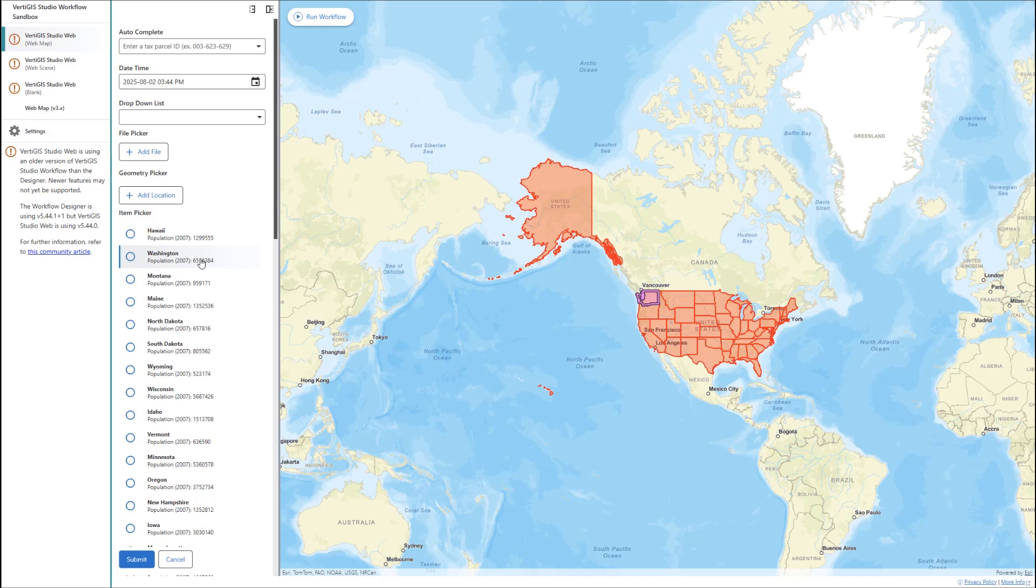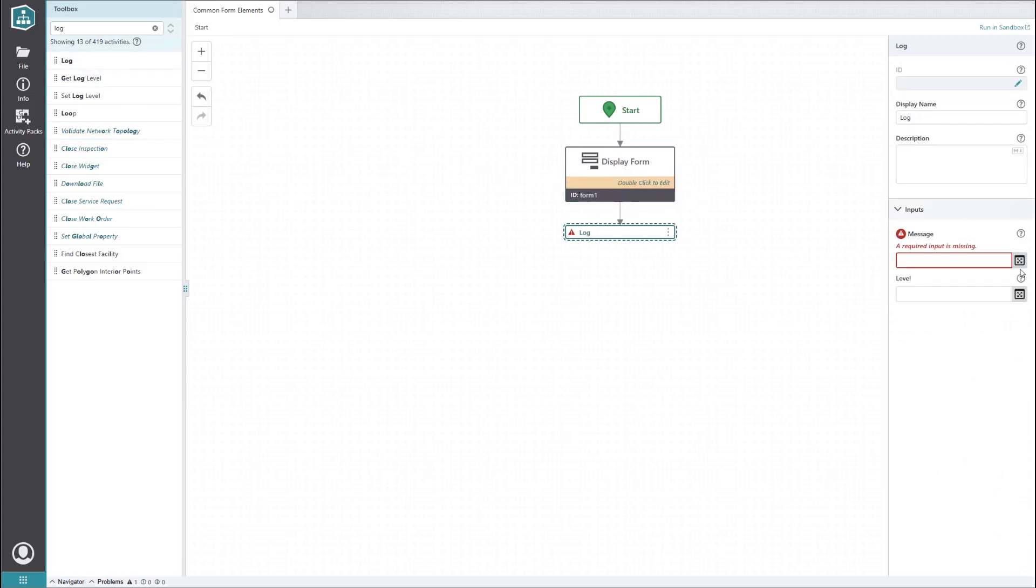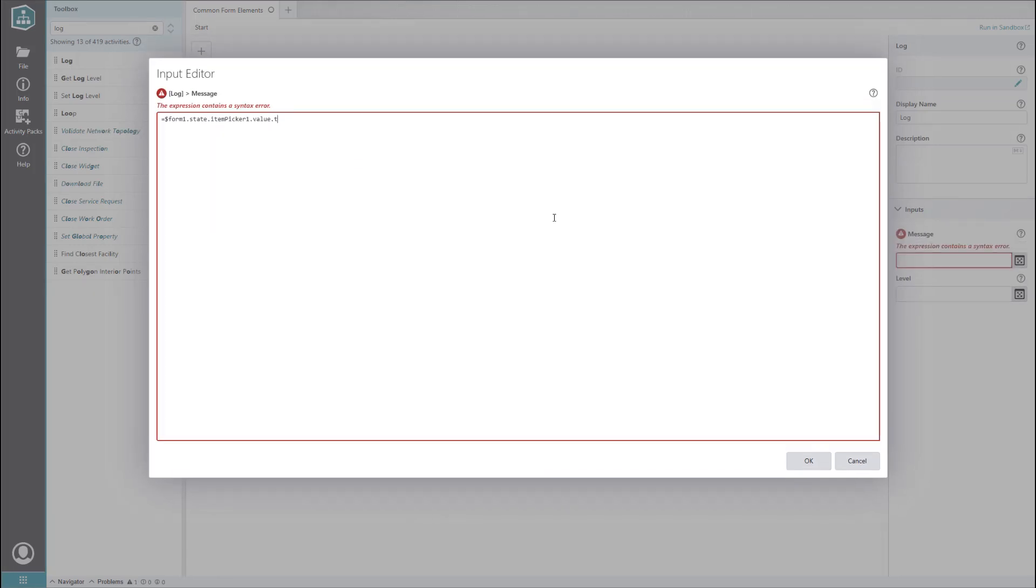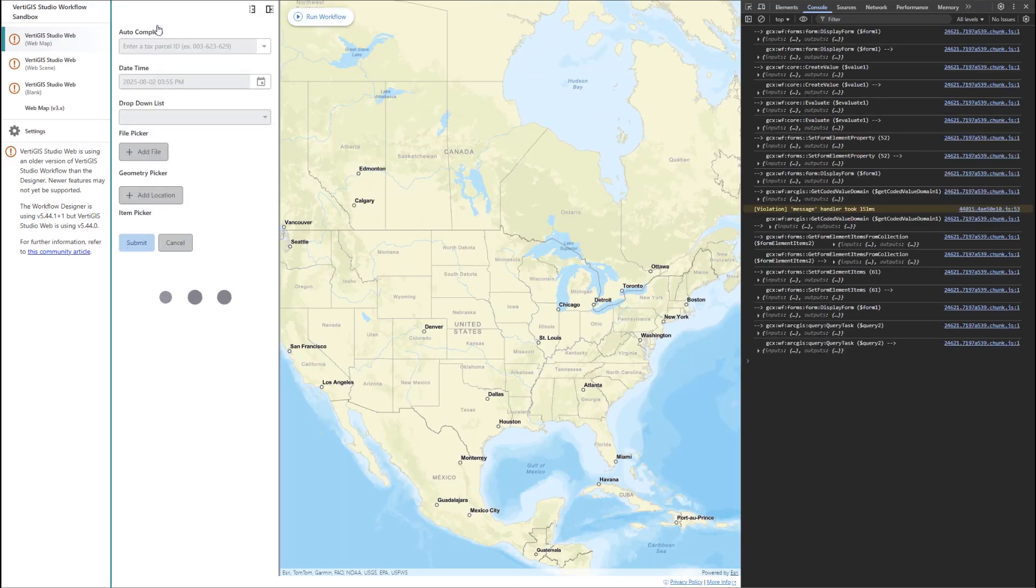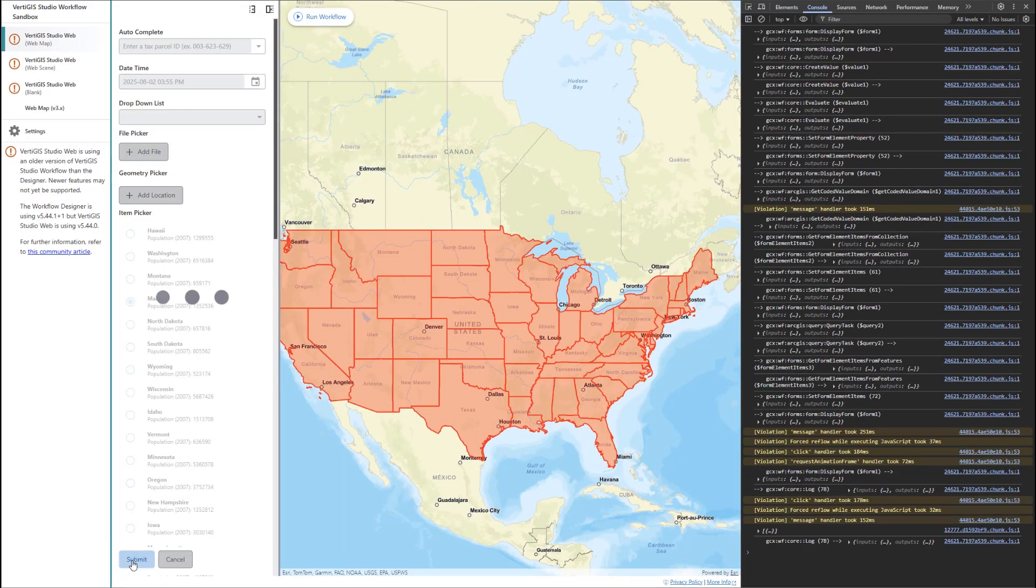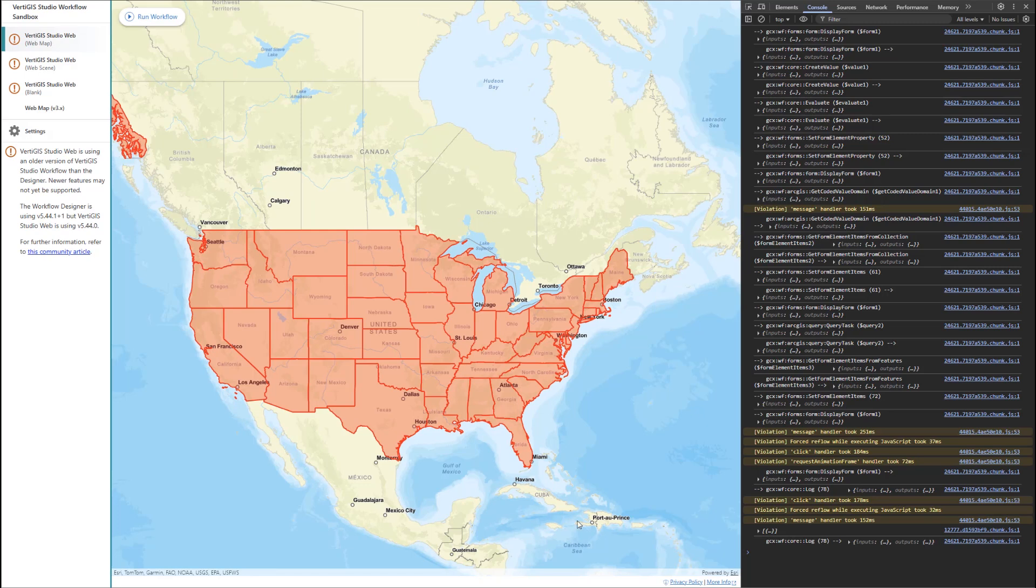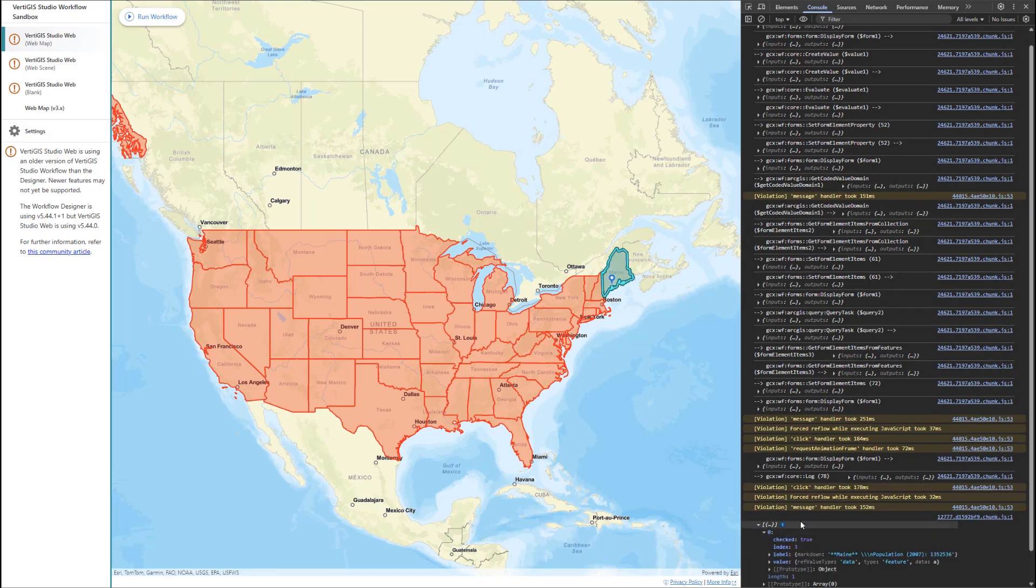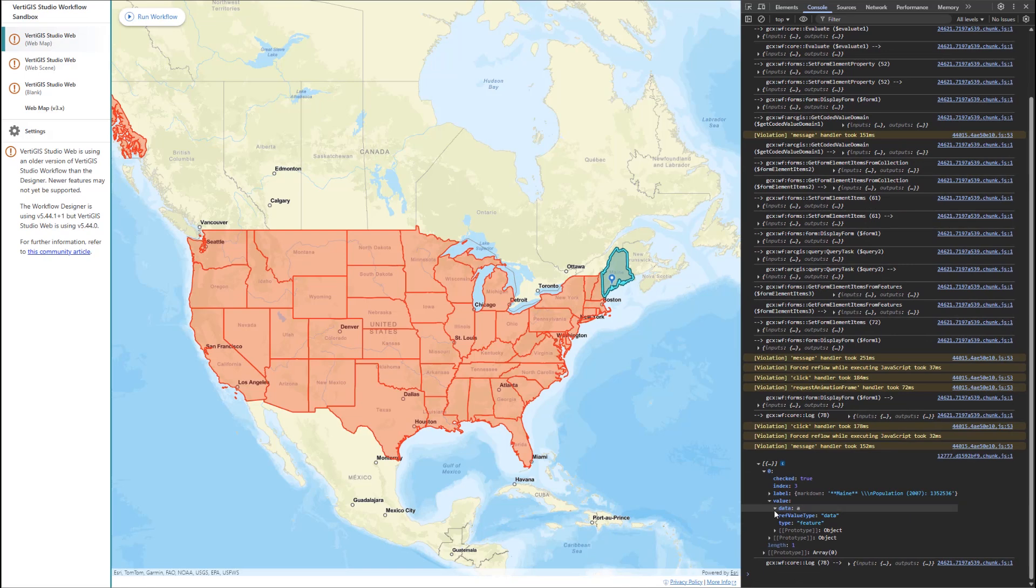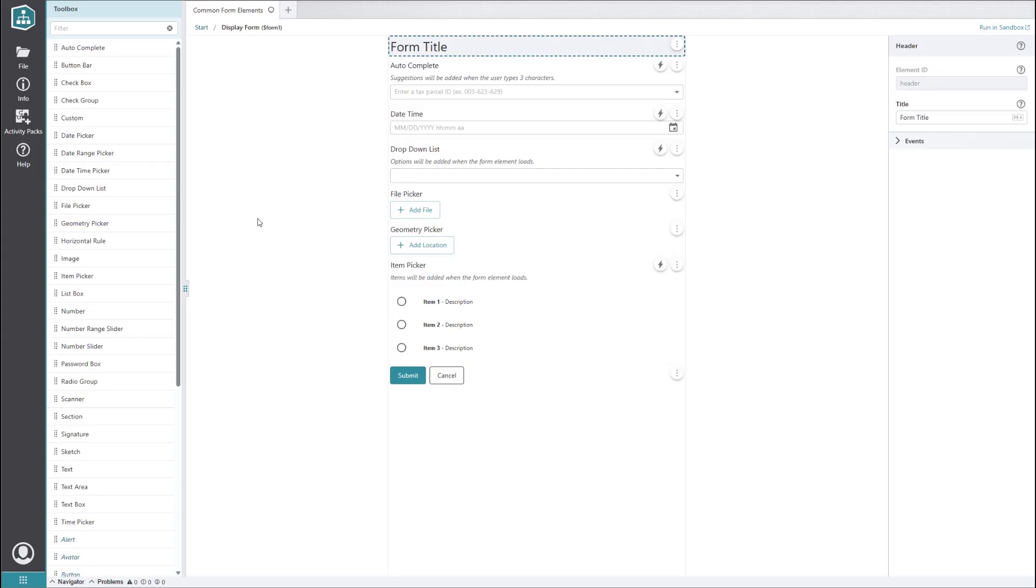Another thing that's great about the item picker is that as long as you don't set a value field name in the get form element items from features activity, the selected items will contain the complete features behind the scenes. This means you don't need to re-query the features after the user has made their selection. You can access the selected features by simply referring to the value property of the item picker element. To show you what I mean, let's add a log activity after the display form. We will set it to output the value of the selected items in the item picker. When we run the workflow in the sandbox and select one of the states, our log outputs a list of selected items. When we expand the list, we see the state we picked, and when we expand its value, we get the data for the entire queried feature.